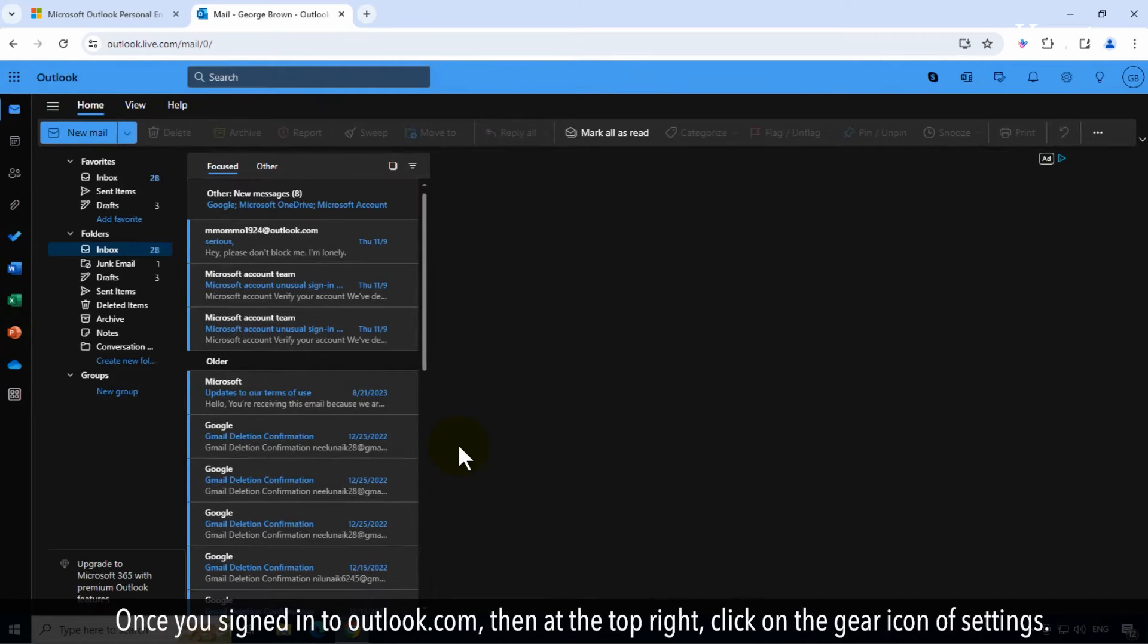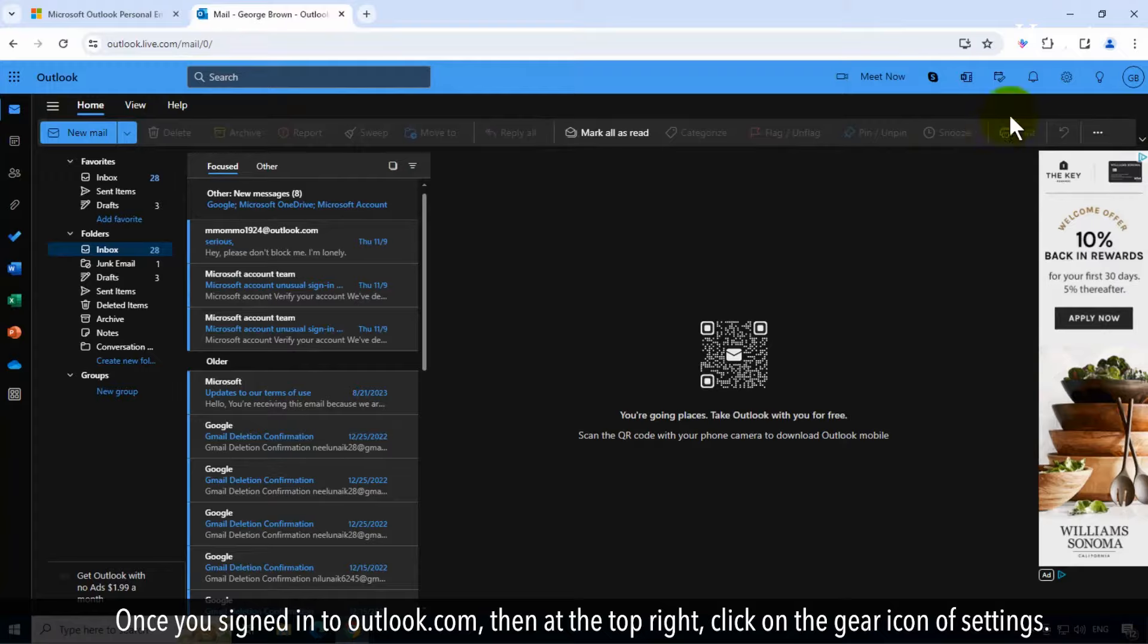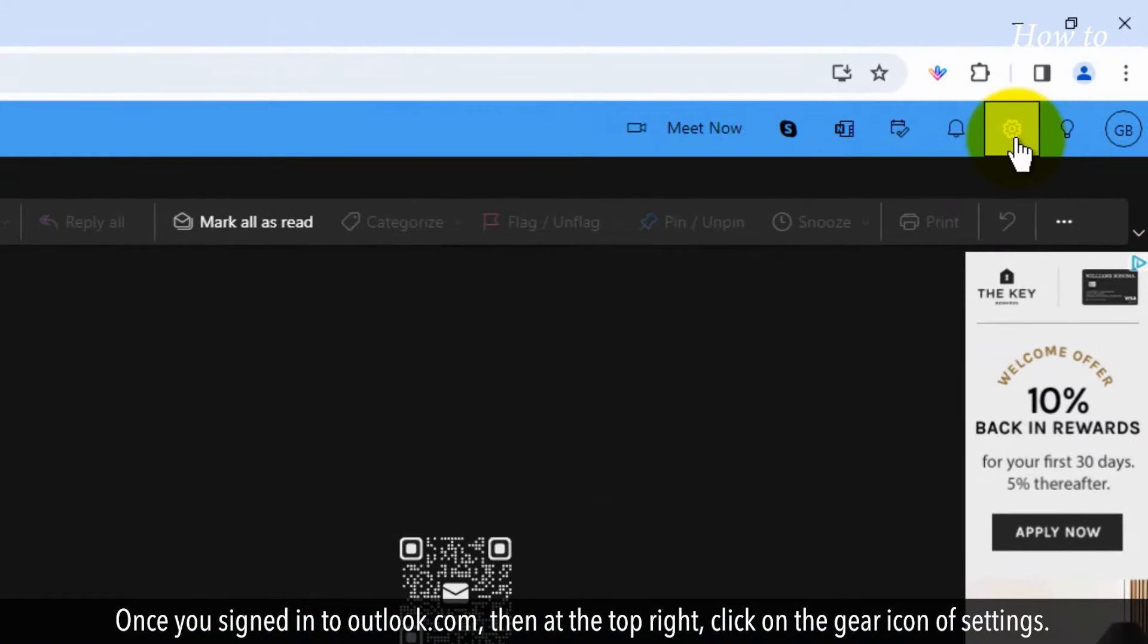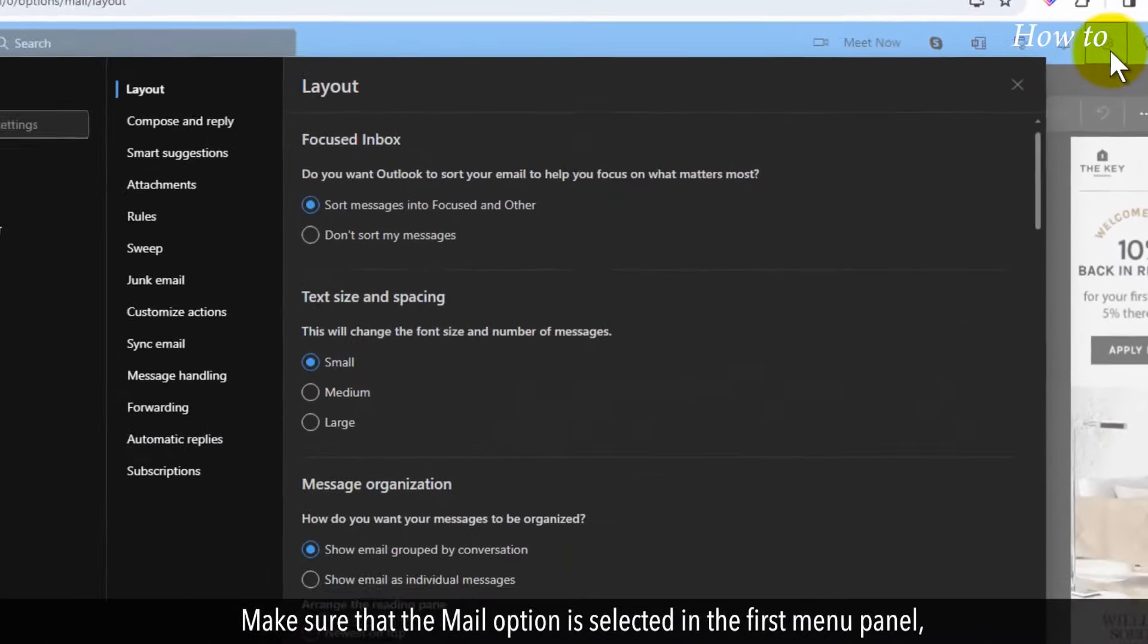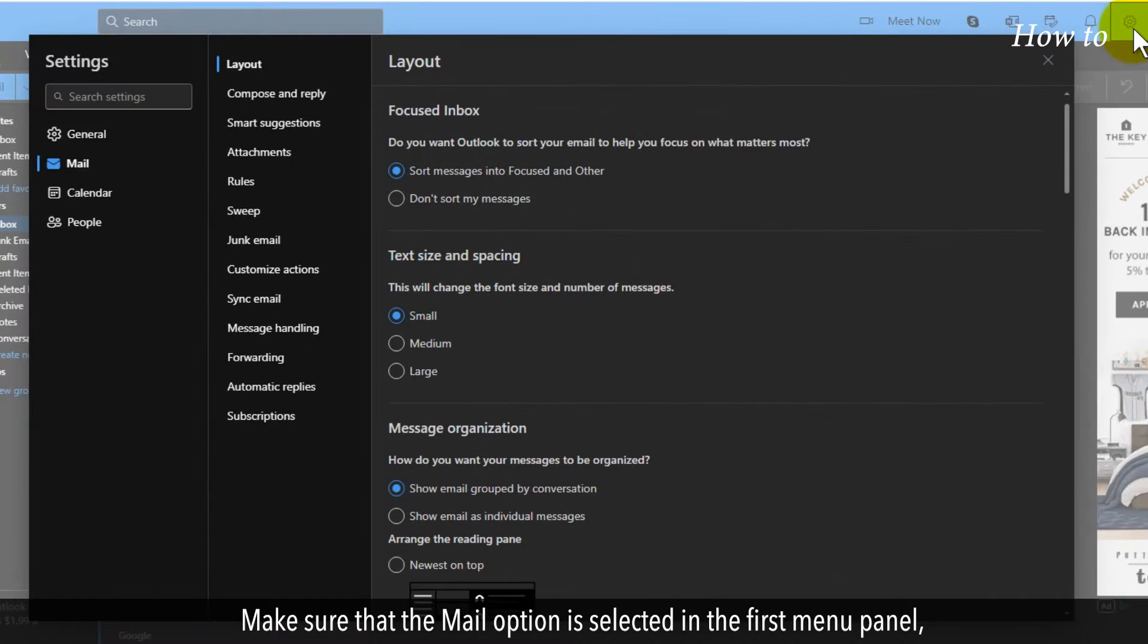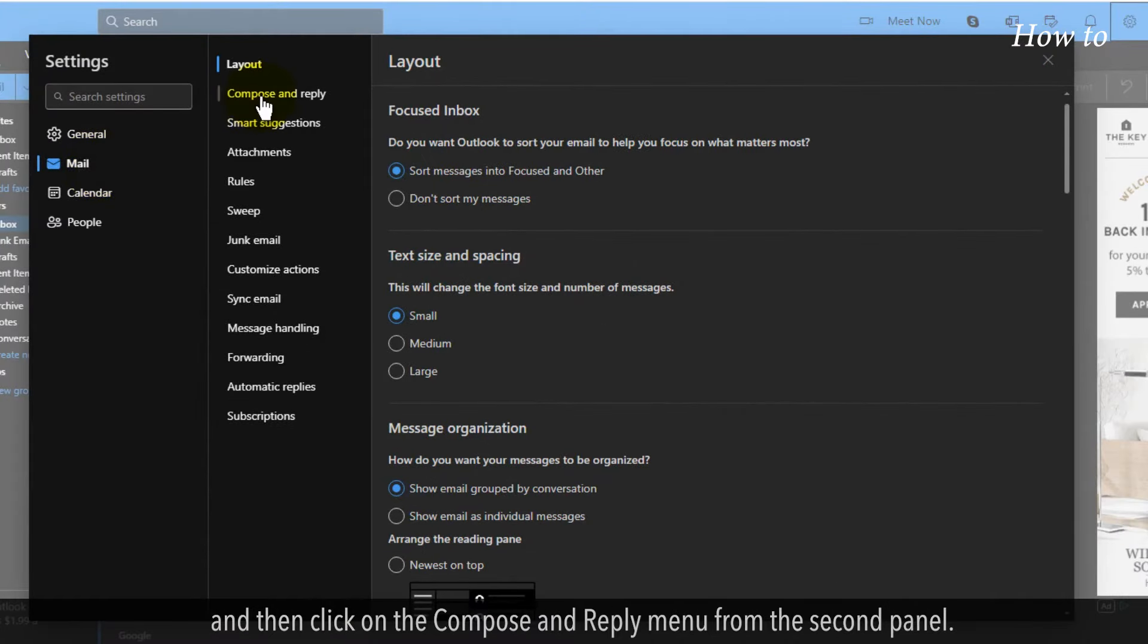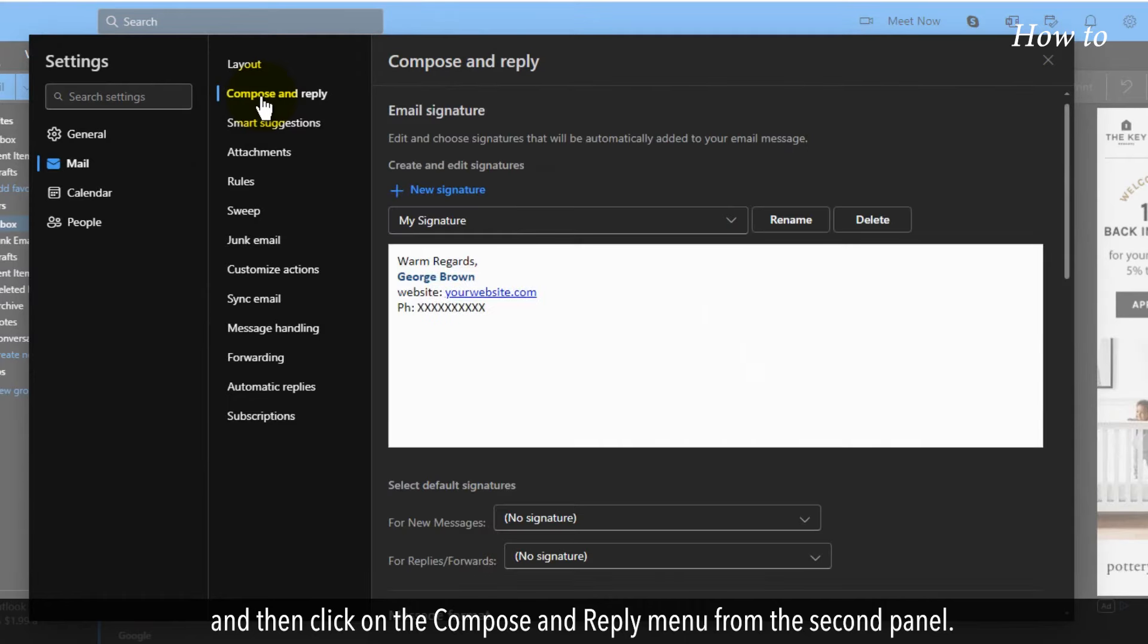Once you signed in to Outlook.com, then at the top right, click on the gear icon of settings. Make sure that the mail option is selected in the first menu panel and then click on the compose and reply menu from the second panel.